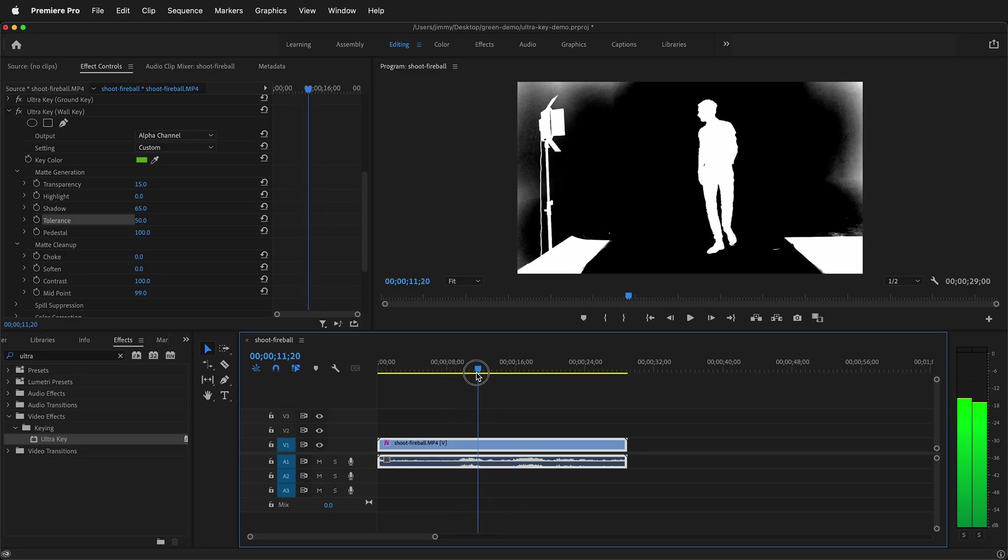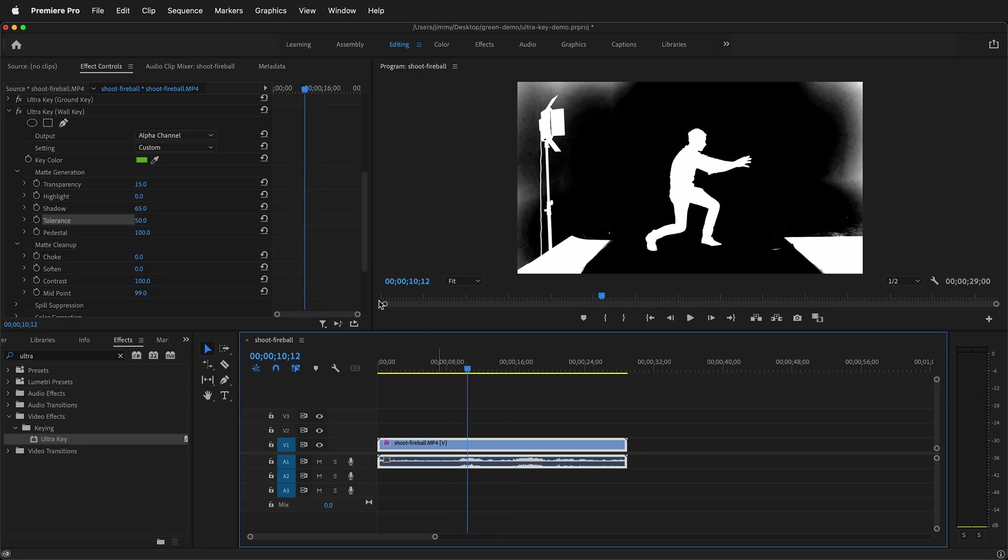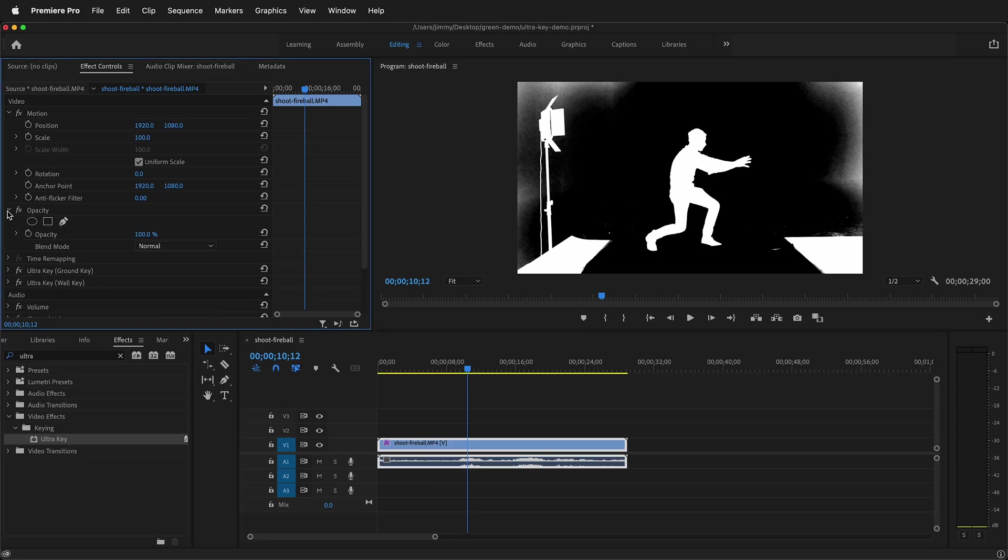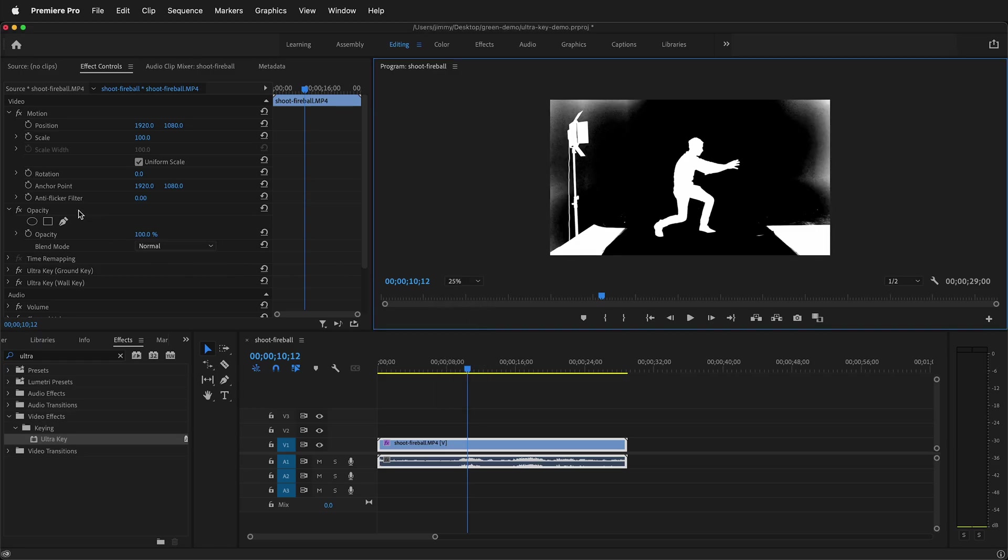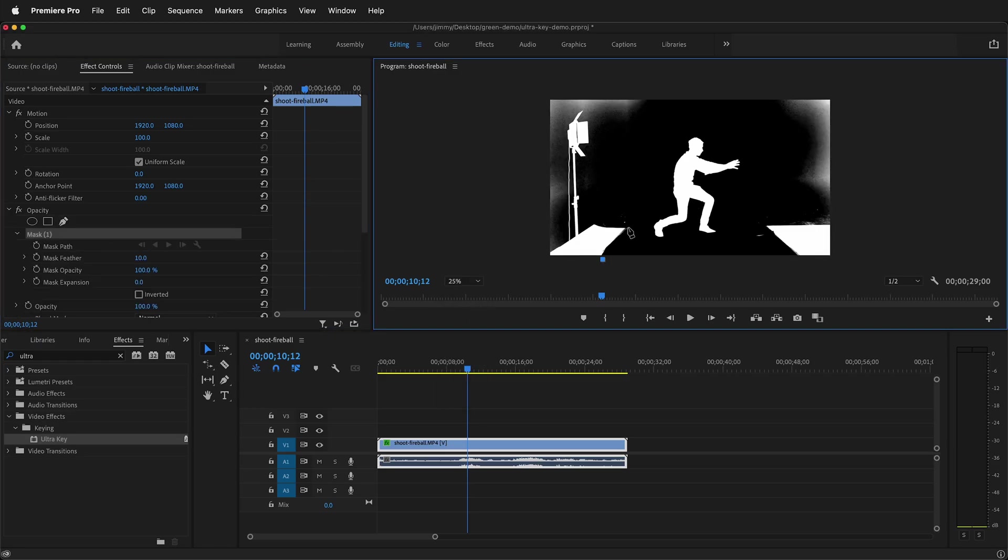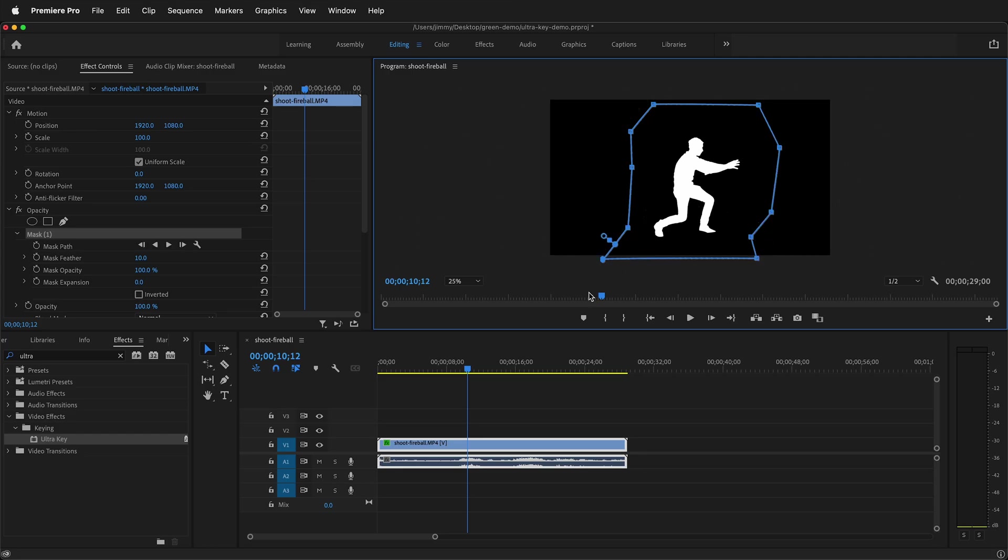Now once I have this key I can go up to the opacity mask. Remember don't confuse the opacity mask with the ultra key mask. The opacity mask affects the whole clip. I'll zoom out to 25 percent. I'll get the pen control and I'll key out a mask and get rid of that trouble spot right there.